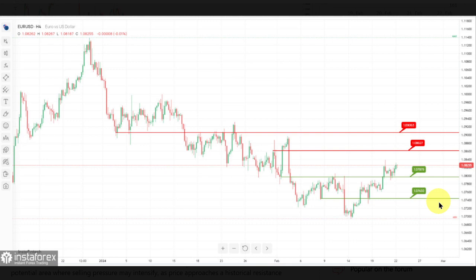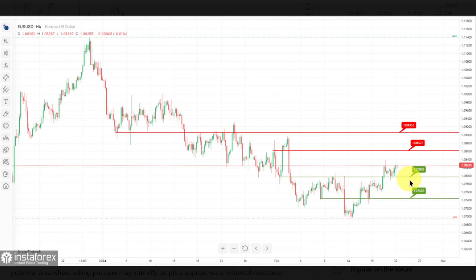The EURUSD potential bullish bounce scenario is outlined as follows. The first support level is identified at 1.0797, noted as pullback support. This level suggests a historical area where price has found significant buying interest after a pullback, potentially acting as a strong support zone.